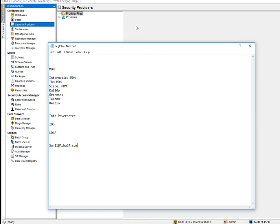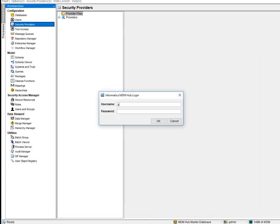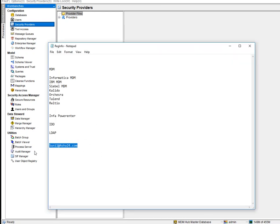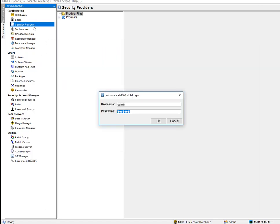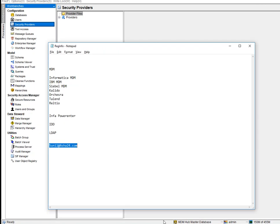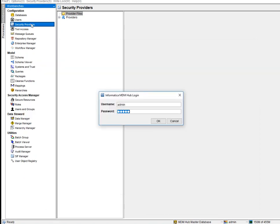If you want to log in using your corporate ID instead of the internal admin credentials, you need to enable external authentication. To do that, the sysadmin configures this setting. Once done, they'll provide a JAR file — a Java Archive file. We'll also be generating our own JAR files for user exit programs later.